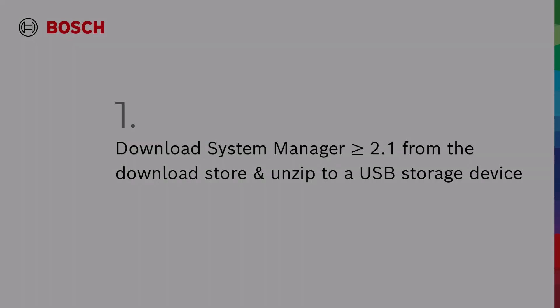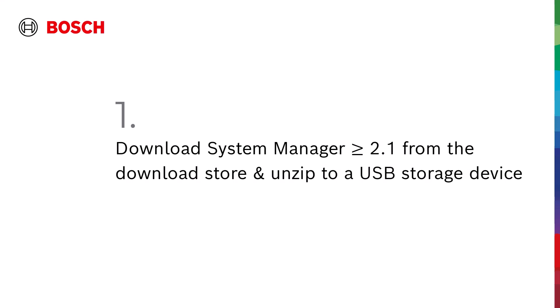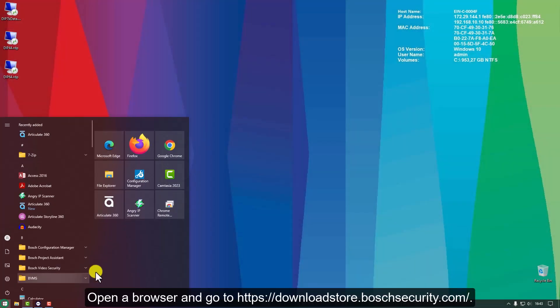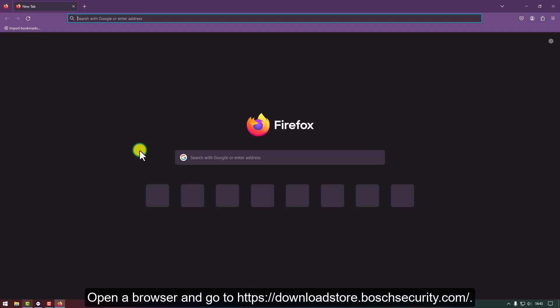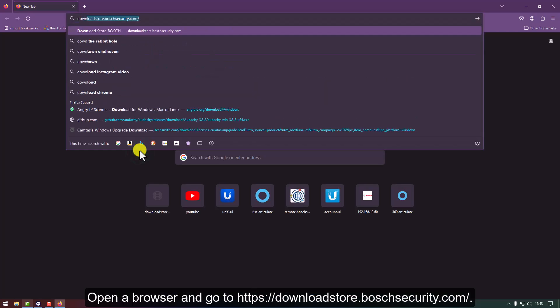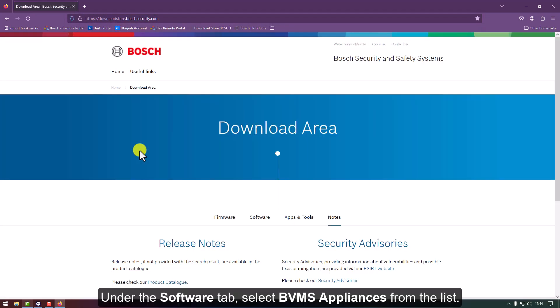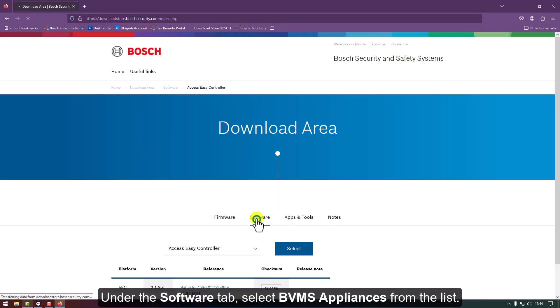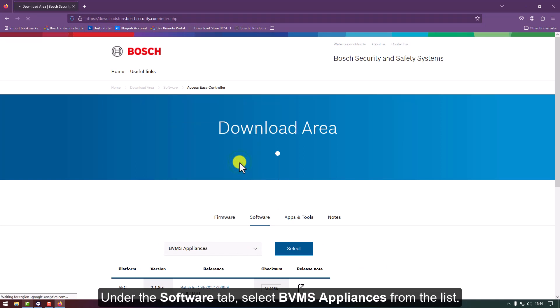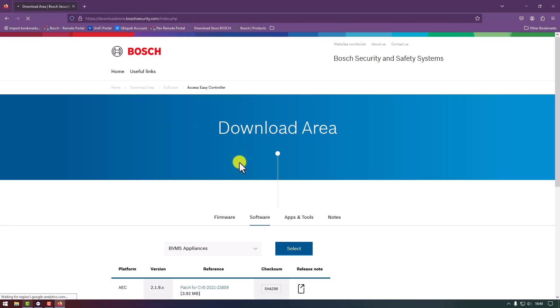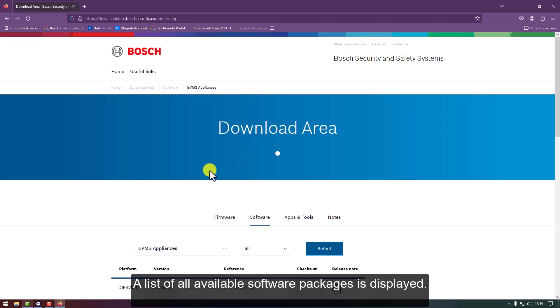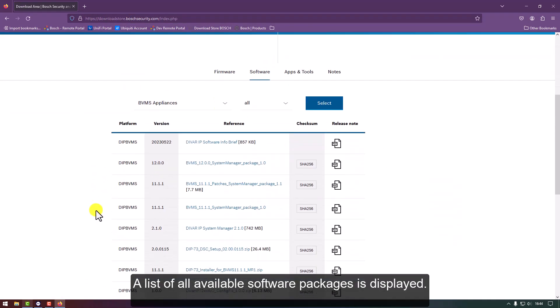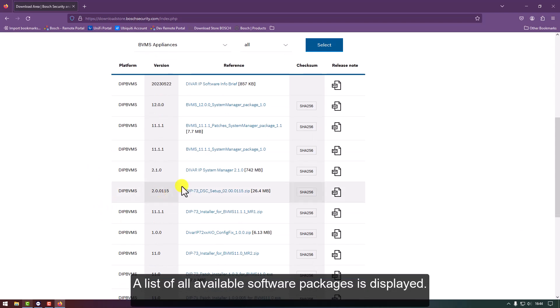1. Download System Manager from the download store and unzip it to a USB storage device. Open a browser and go to downloadstore.boschsecurity.com. Under the Software tab, select BVMS Appliances from the list. A list of all available software packages is displayed.